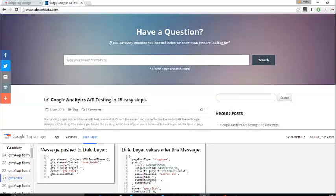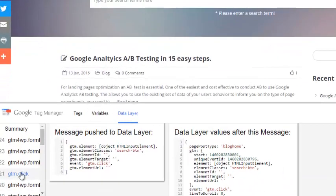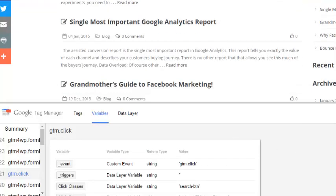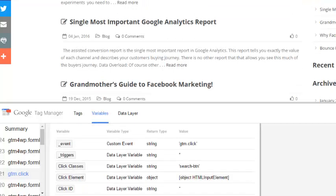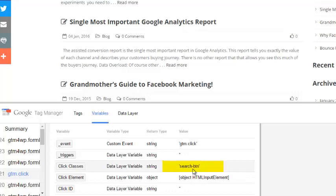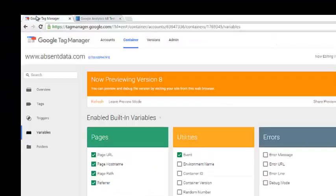So now that the information is being passed into our data layer, we can highlight the click. We can see in the data layer the information is here. Click classes. We can also see the variables attached, which will help us define that trigger when we go back to Google Tag Manager. And we can see the event is called GTM click. The click class is called search button. Now we can use this to actually define our click. So let's go back to Google Tag Manager.